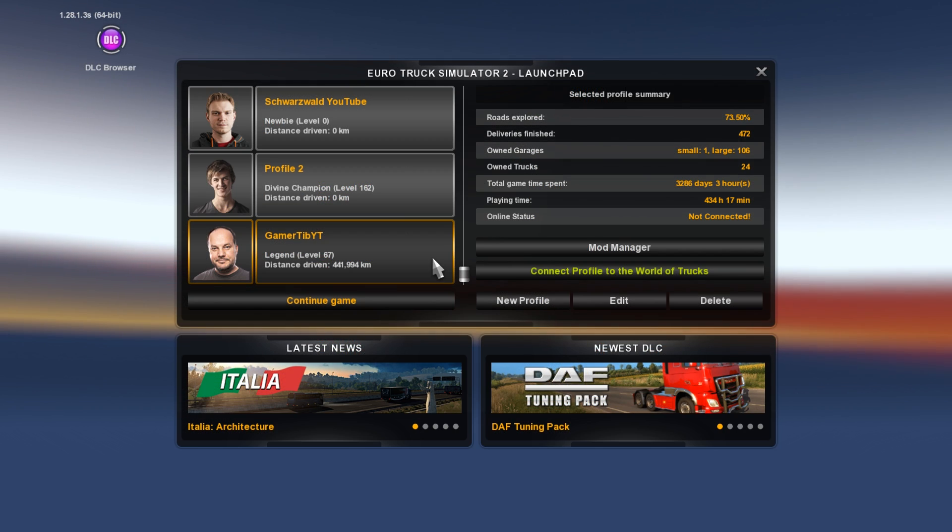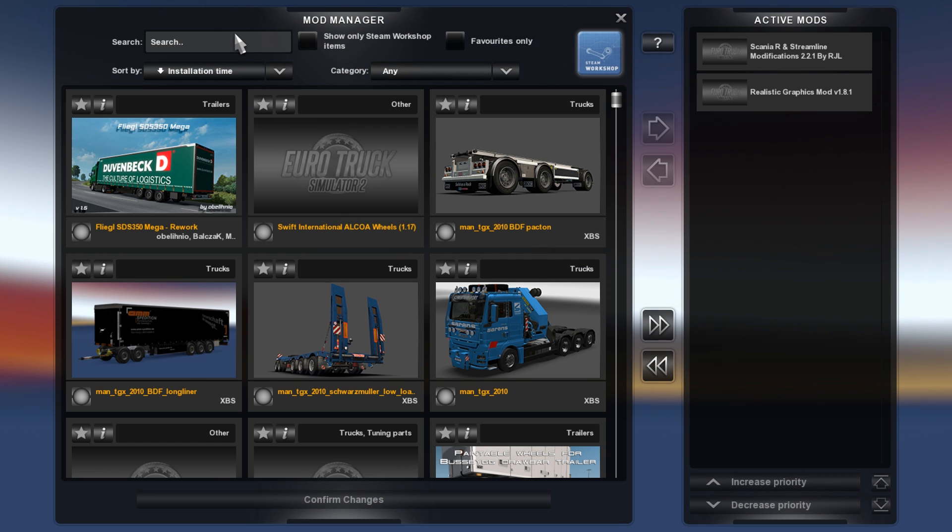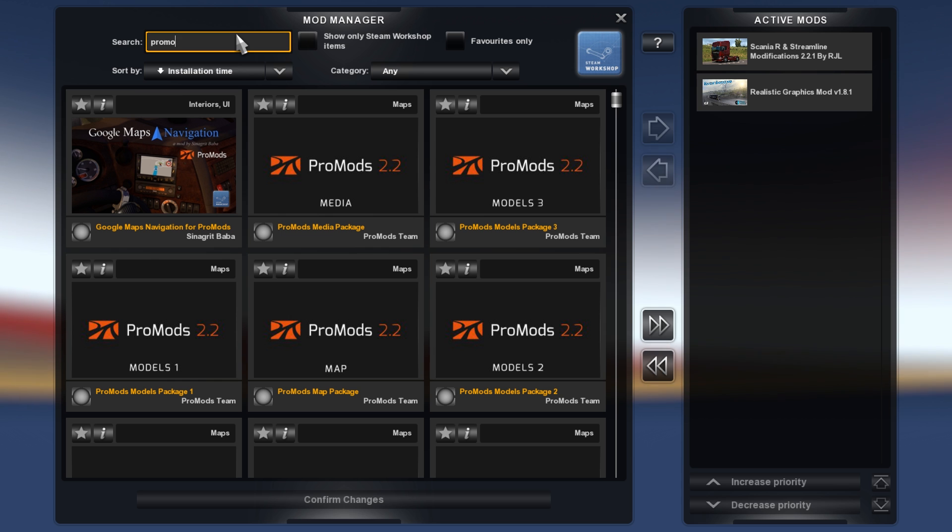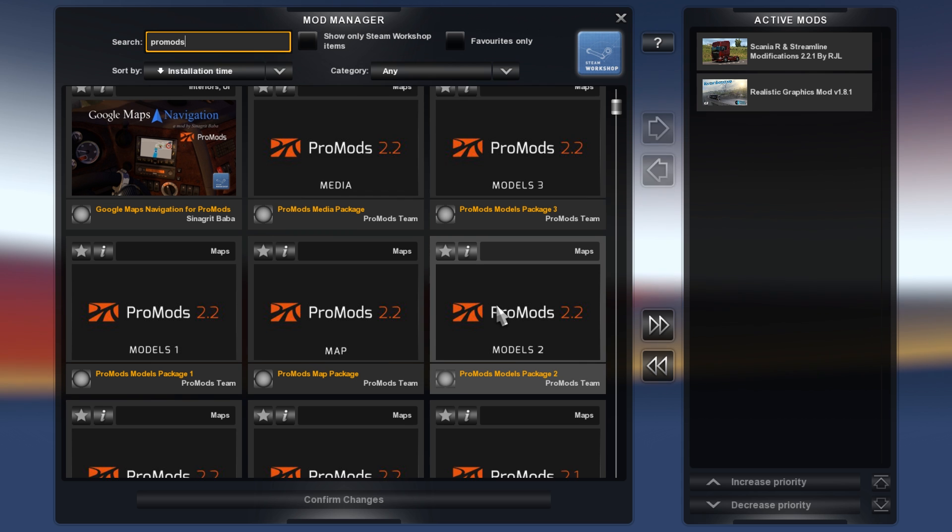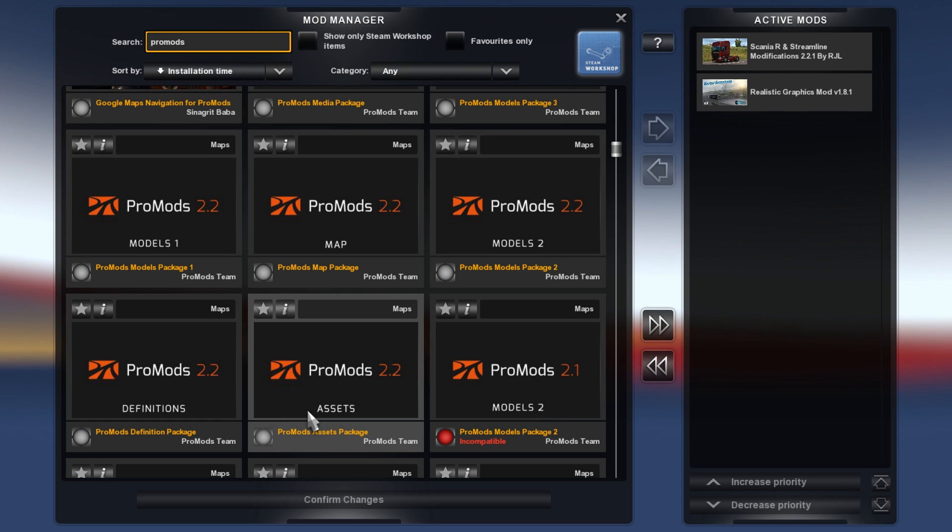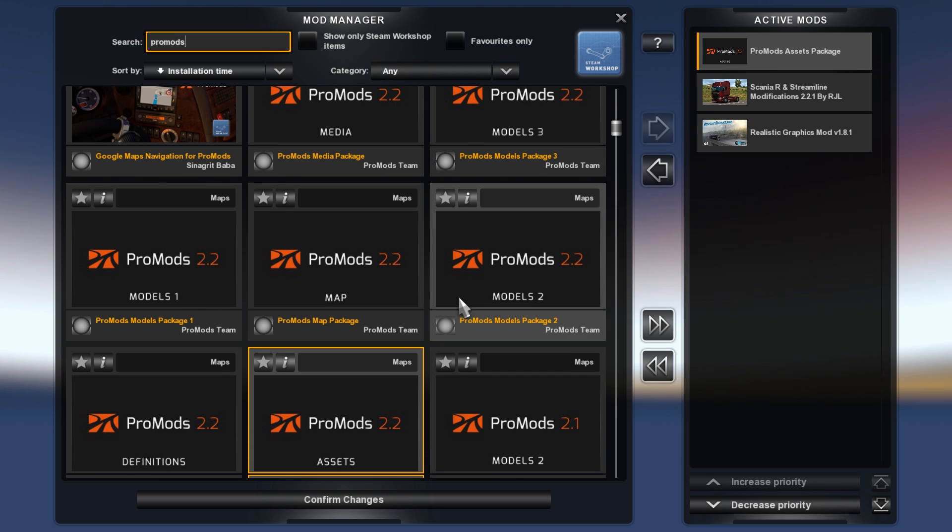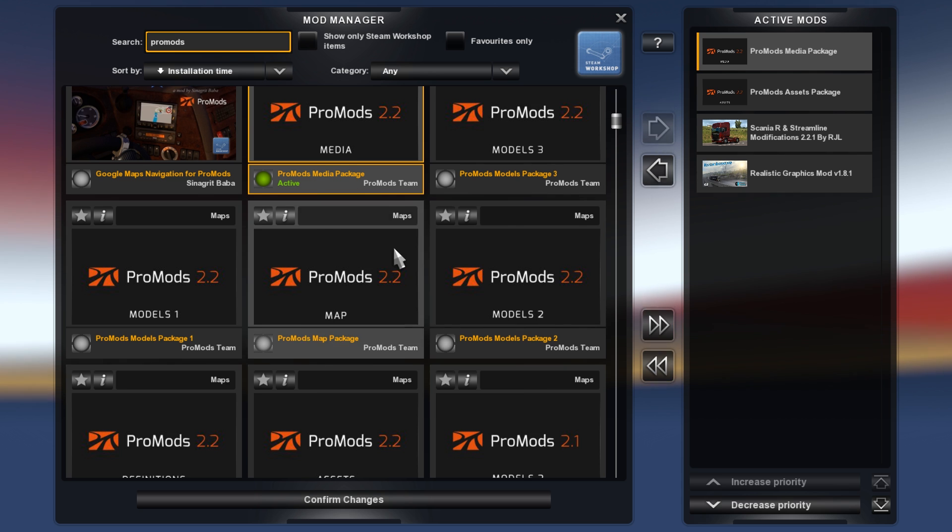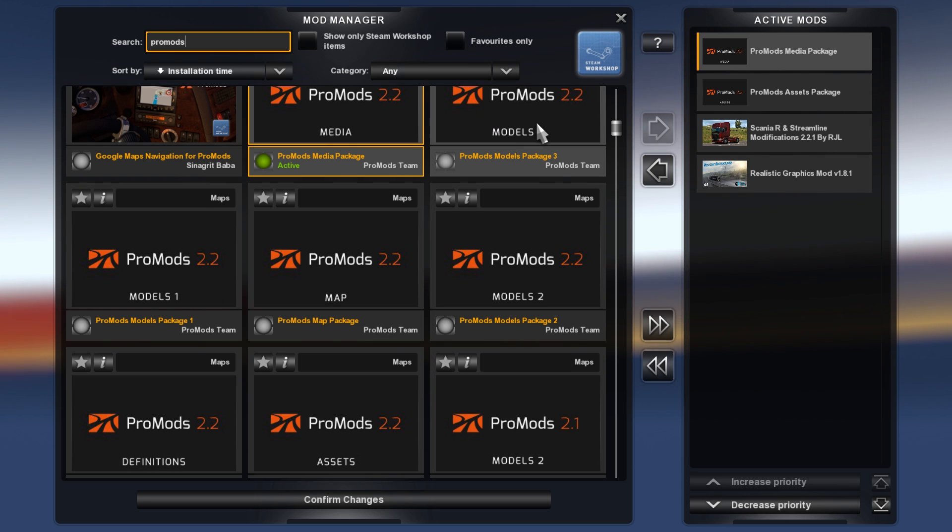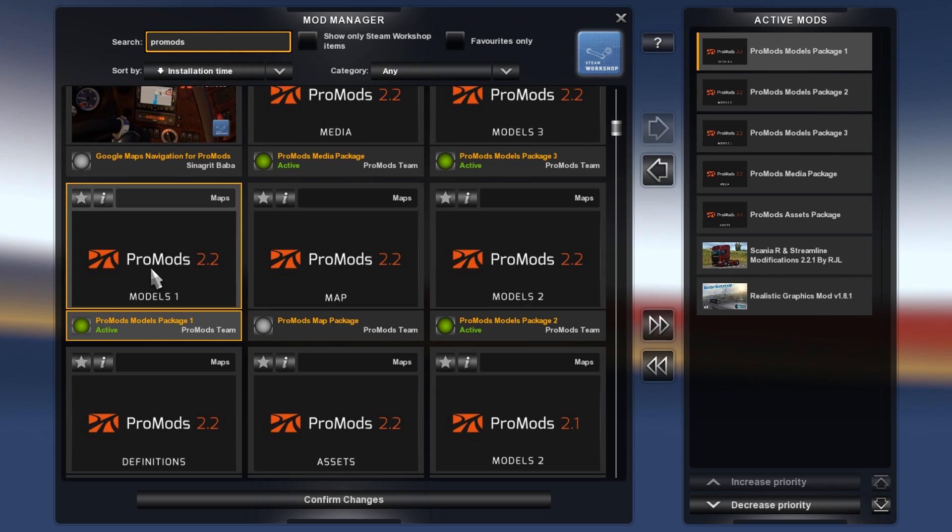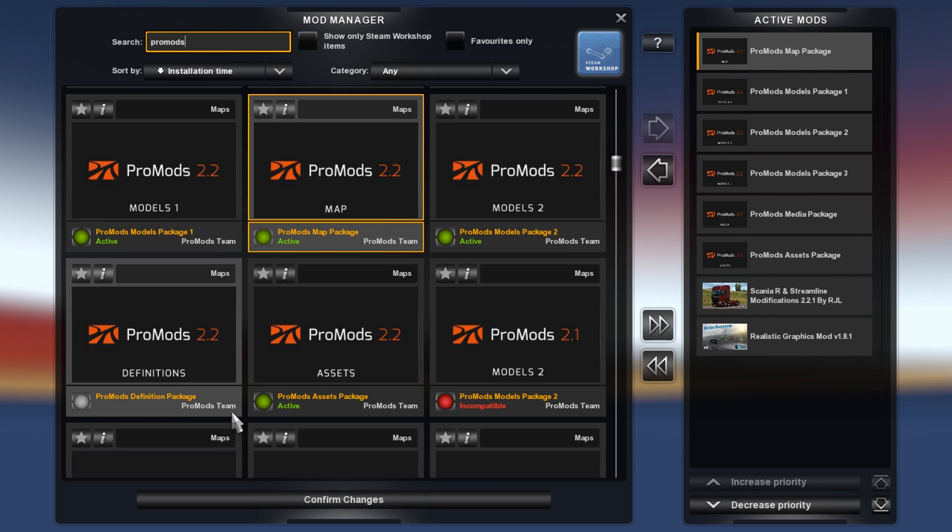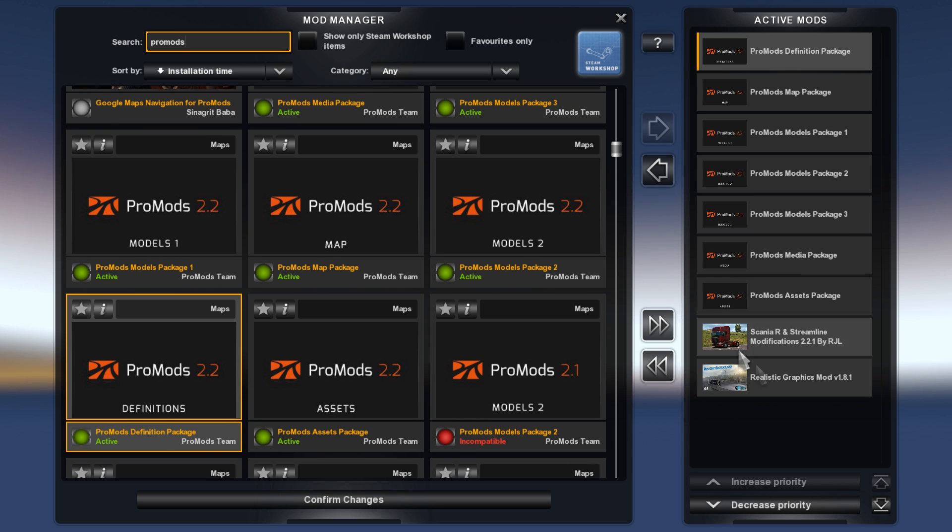So once you're in game, what you want to do is open up the mod manager. And then you want to activate each mod file separately. So you can see on the screen right now how you should do it. You're gonna have to have the right load order. So make sure that on the right side of the mod manager, you have all the files in the right order, just like on the screen right now. And once that is done, all you have to do is click confirm changes. And you are done.